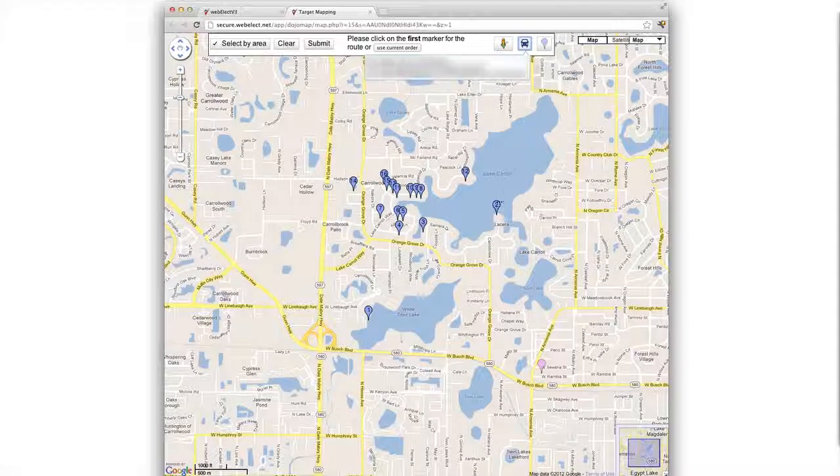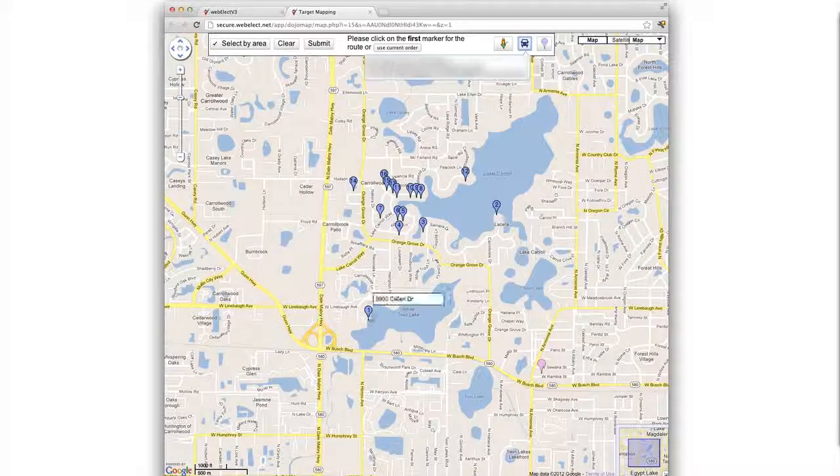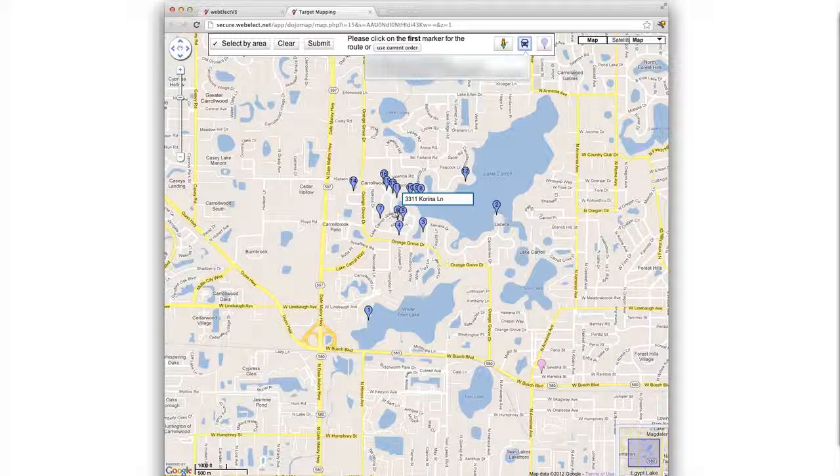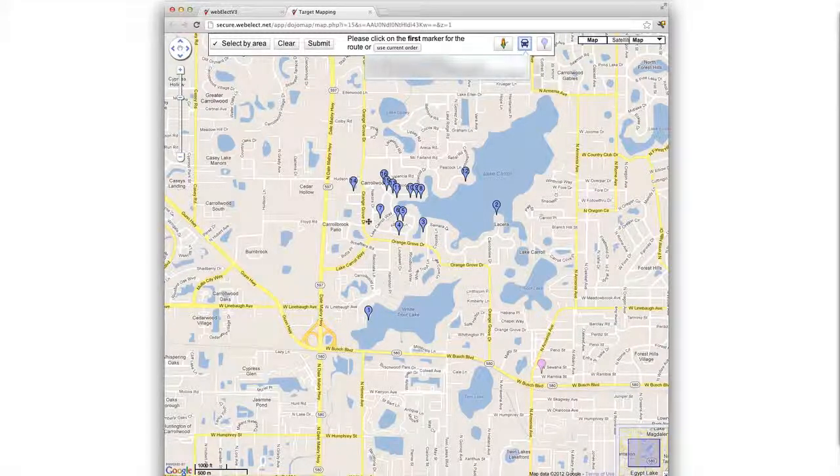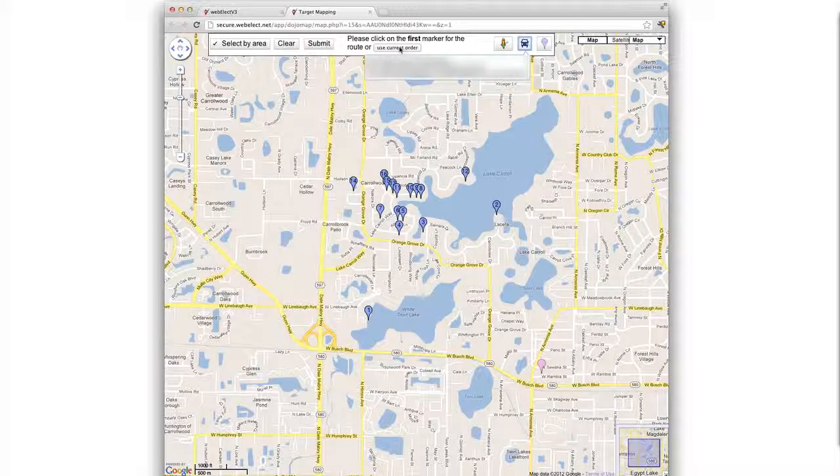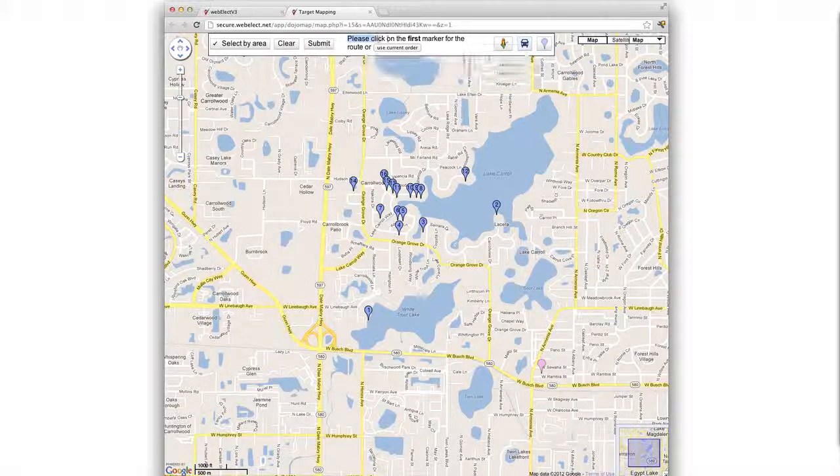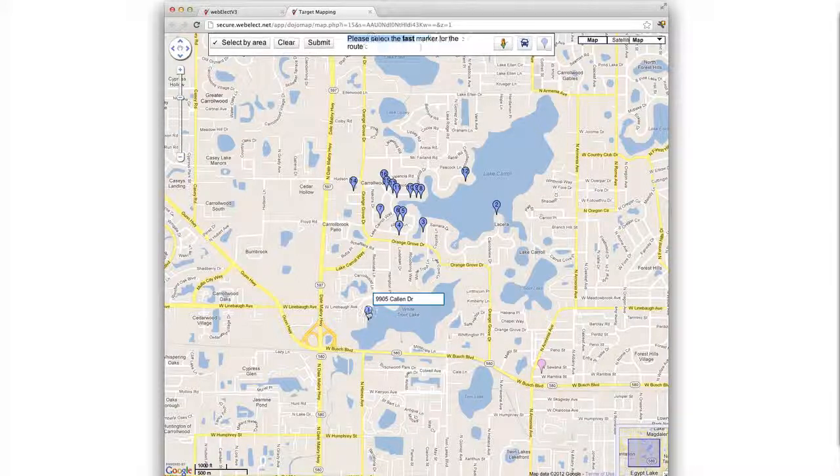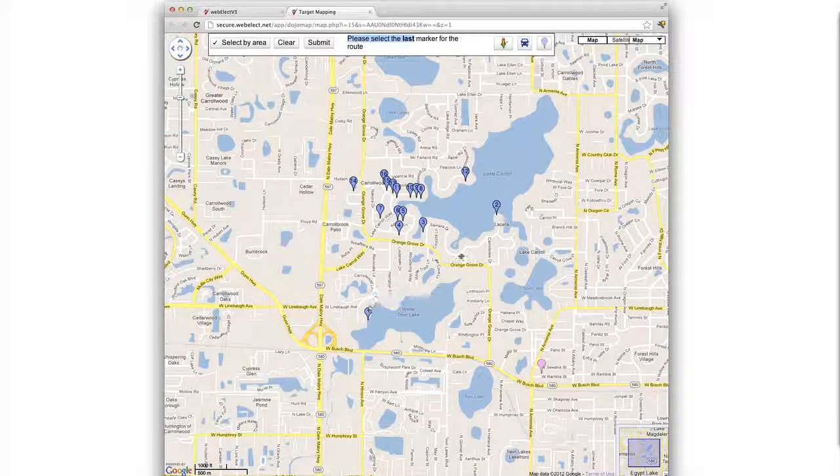Now we have two options. We can either route them in the order that we clicked on the icons and that show in the markers currently. Or if we did not click on them in the order and we want to just optimize the route, we simply follow the instructions to click on the first marker for the route. So we'll start here and we'll end here.